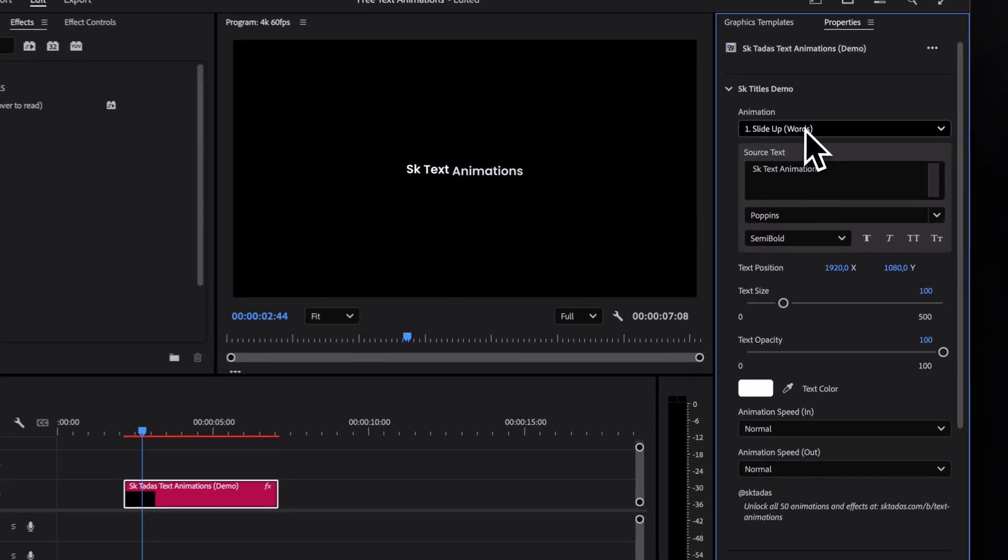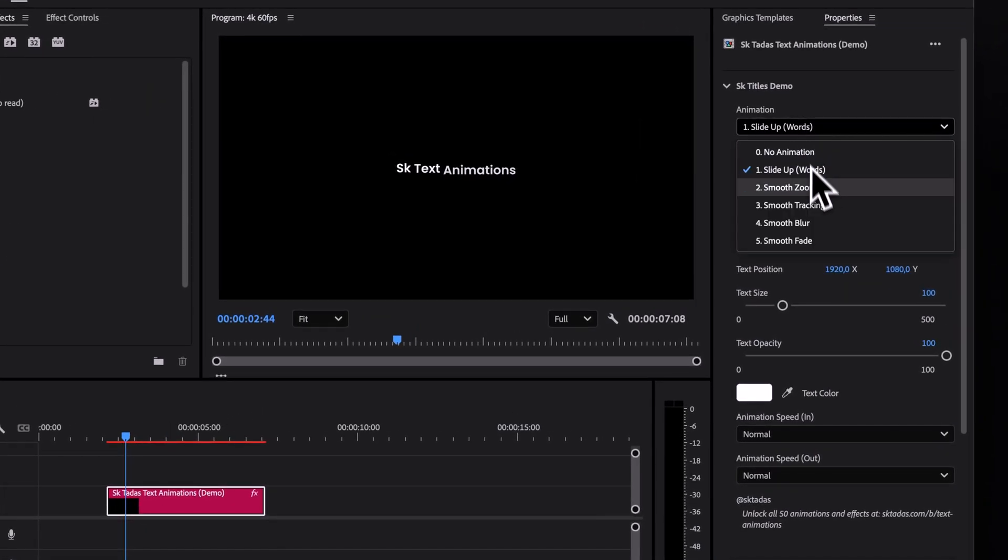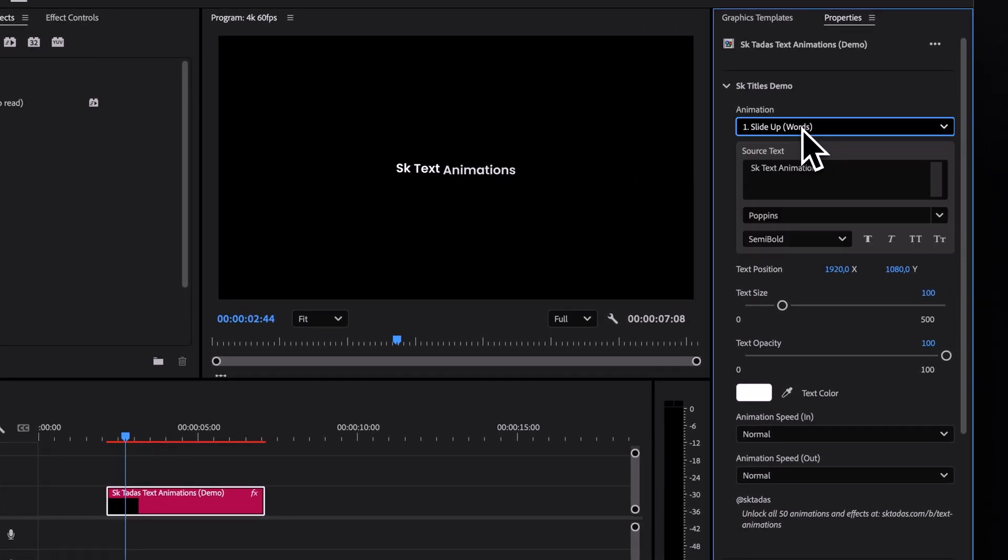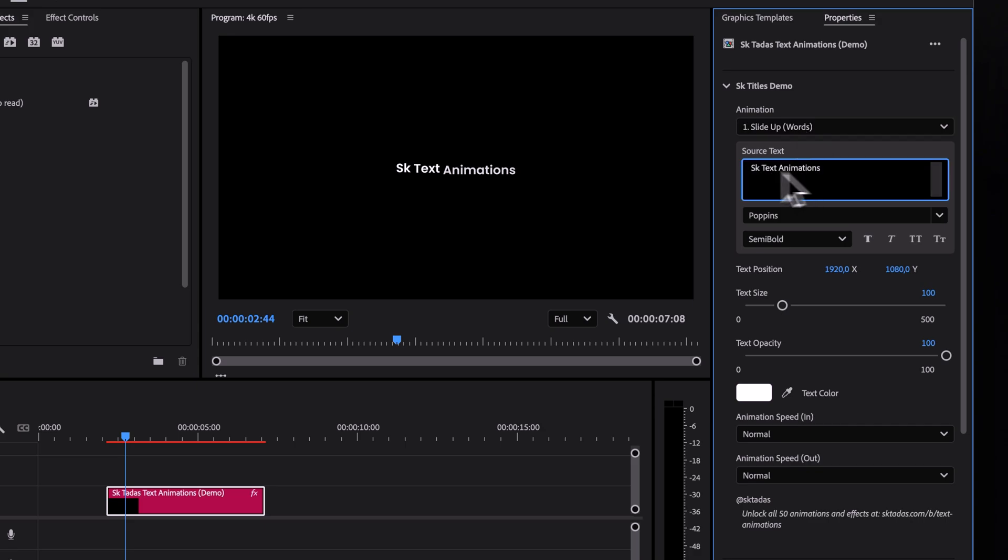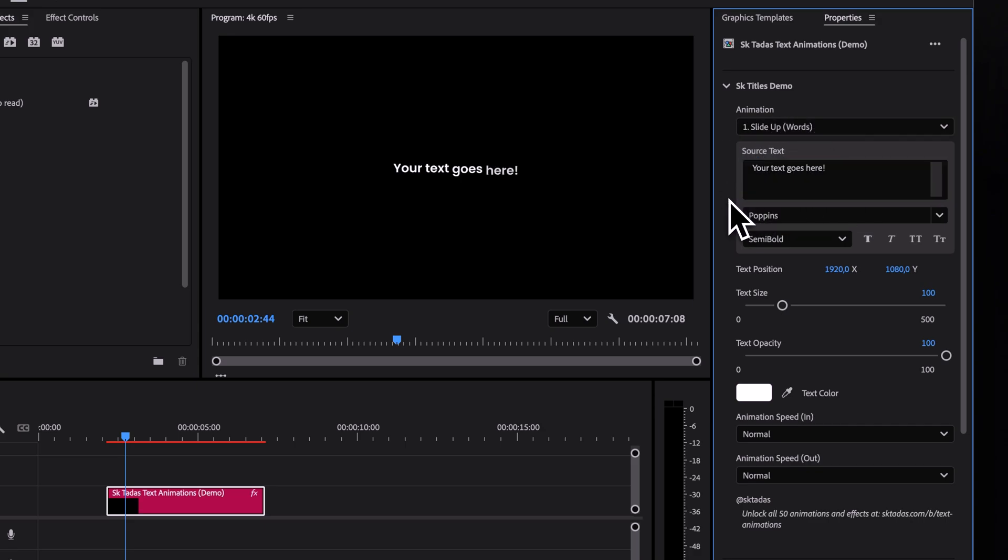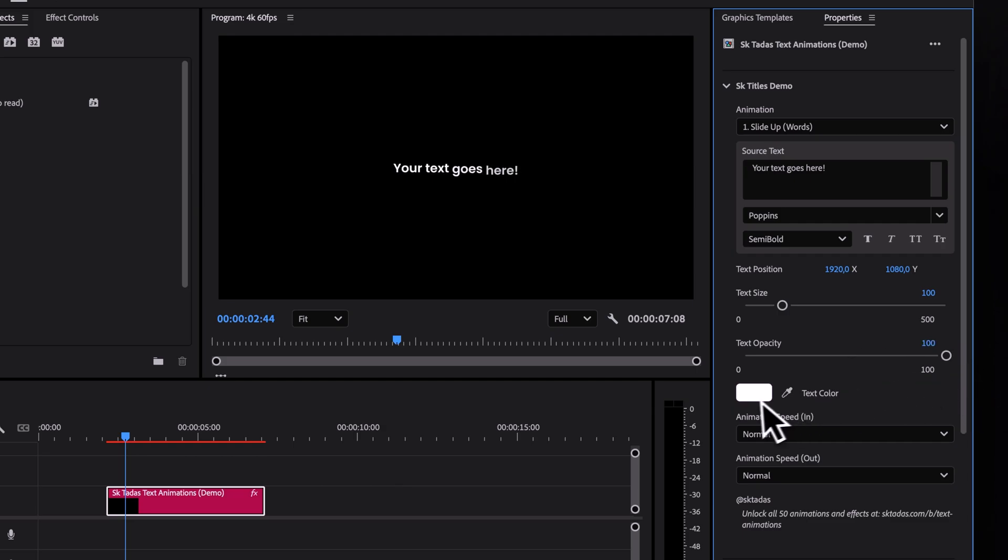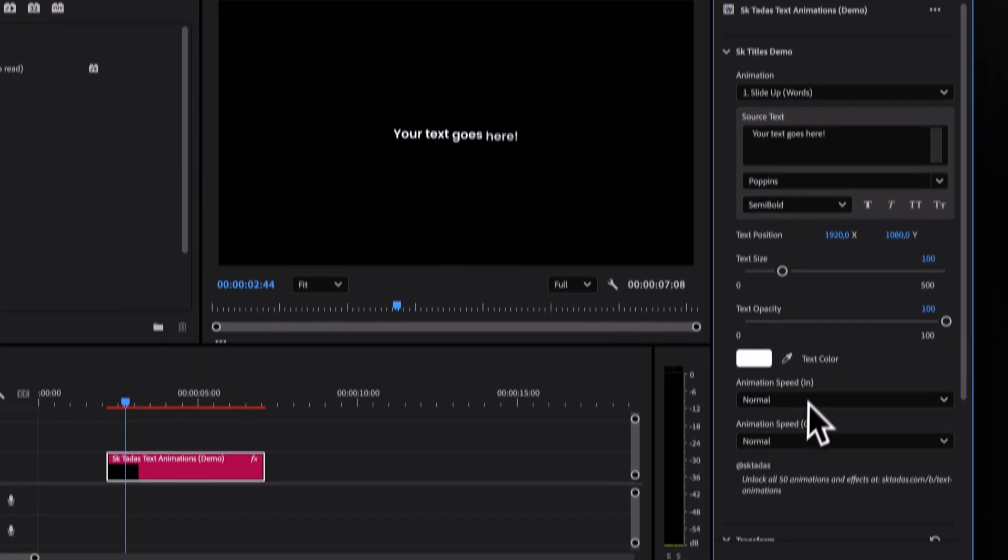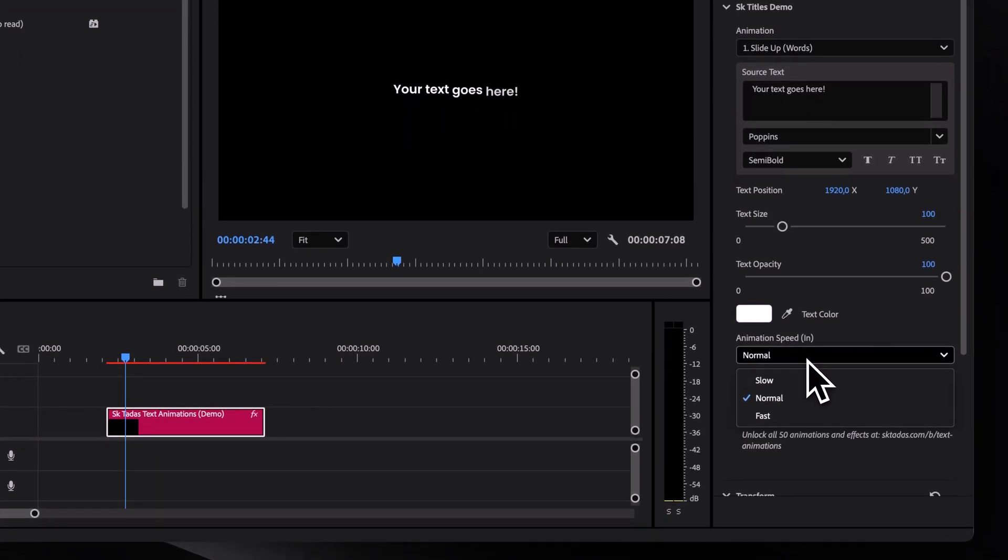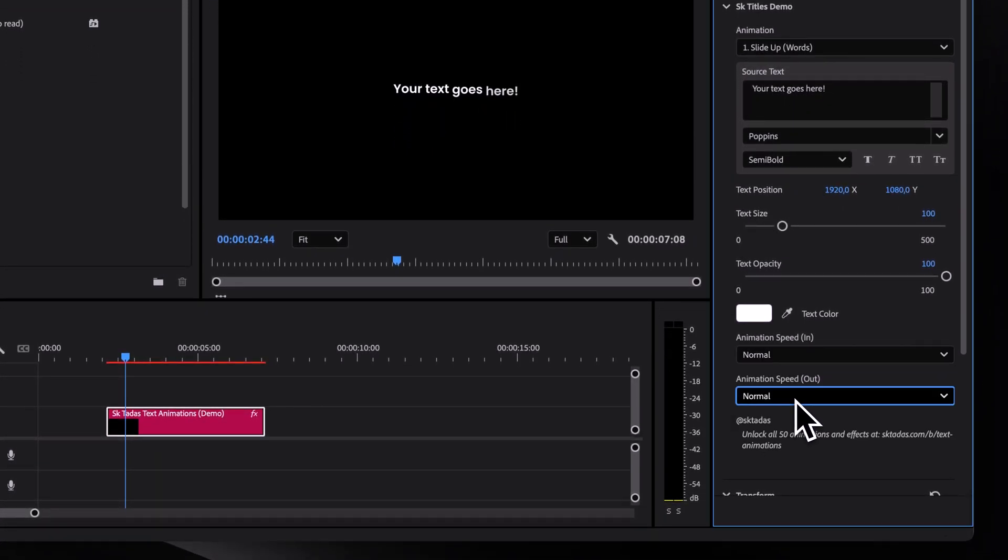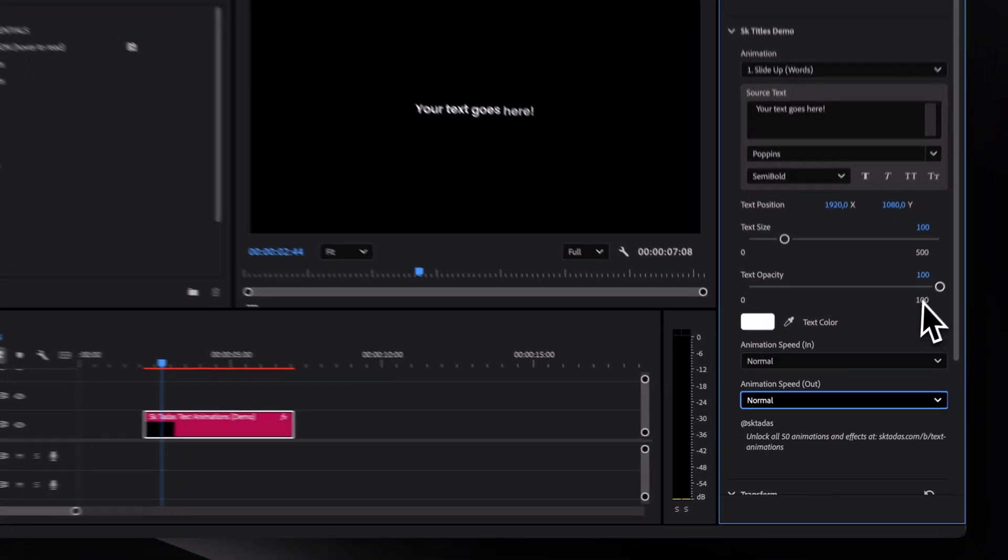First of all, we've got five smooth text animations to choose from. I'll come back to those in just a second. Then there is a source text box. This is where you can change the actual text. We can also pick a different font, adjust the position, size, opacity, color, and even control the animation speed for both the in and out parts.